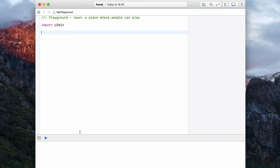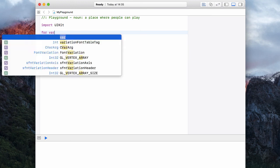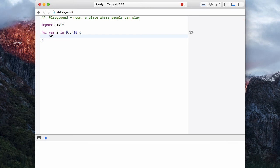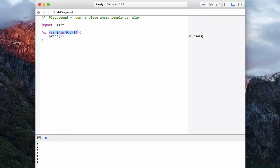The very first and most basic loop is available in most languages and it is called the for loop. Let's write one: 'for var i in zero dot dot less than 10', open curly braces, and inside let's have 'print i'. What this loop is doing is creating a variable called i and assigning the numbers zero, one, two, etc. to i. That's what 'for var i in zero to 10' means — every time the loop goes round, i increments.